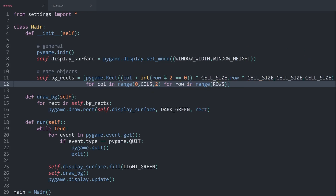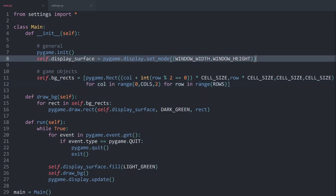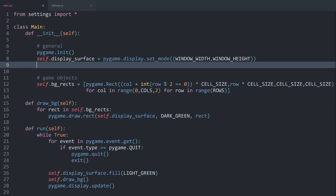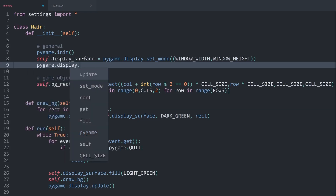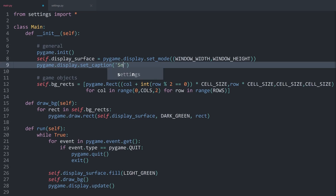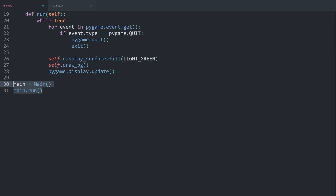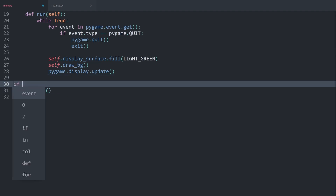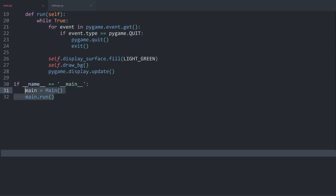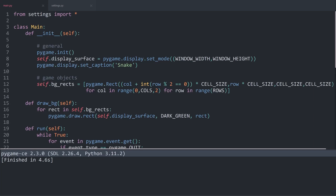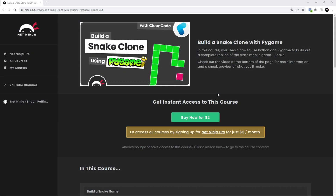There are two more minor things before we finish this part. First, I want to give the window a title: pygame.display.set_caption('Snake'). Finally, when creating the instance and calling the run method, we only want to do that if __name__ == '__main__' — that way we ensure we only run the main method from the entry point. With that, the first part is covered and next up we can work on the snake itself.